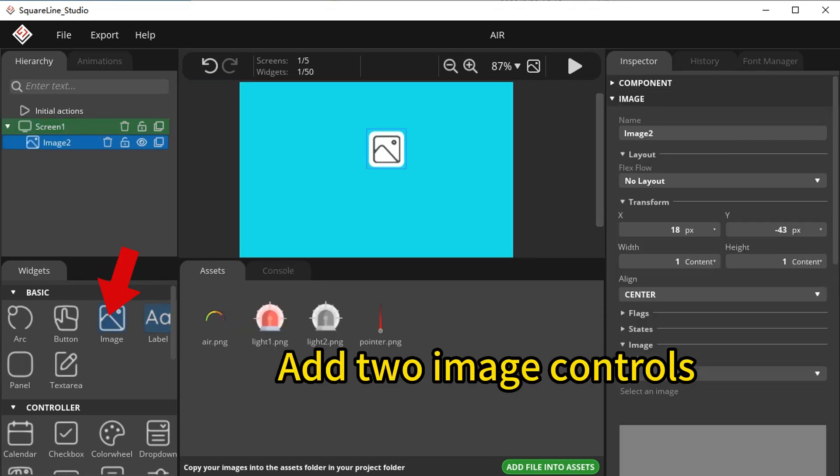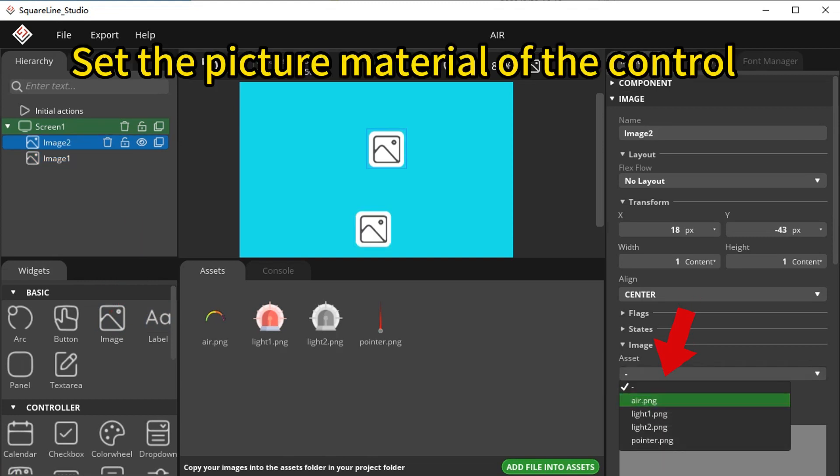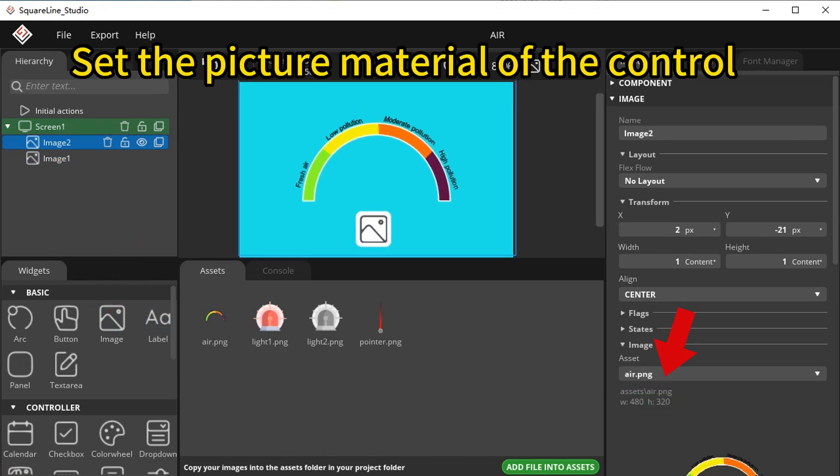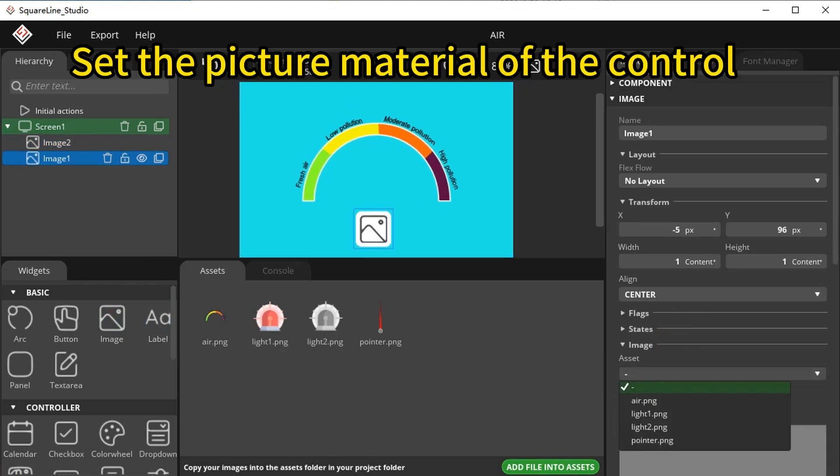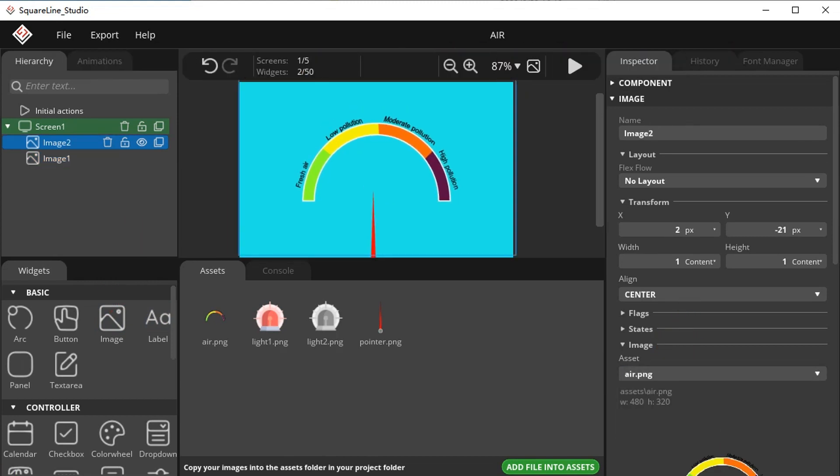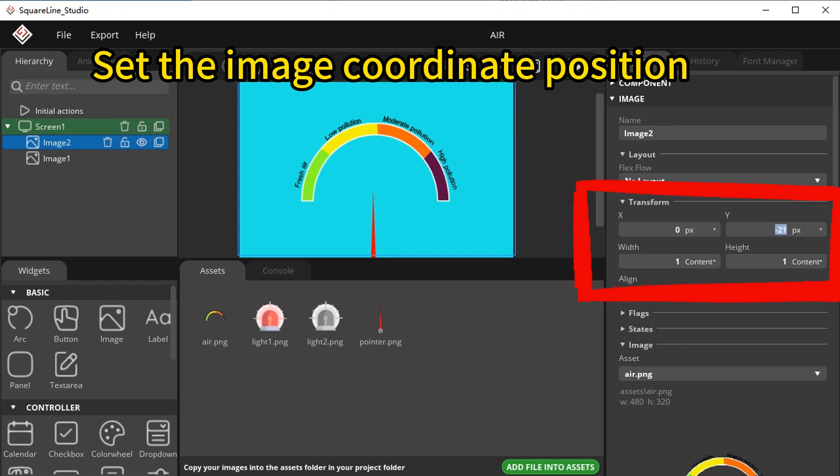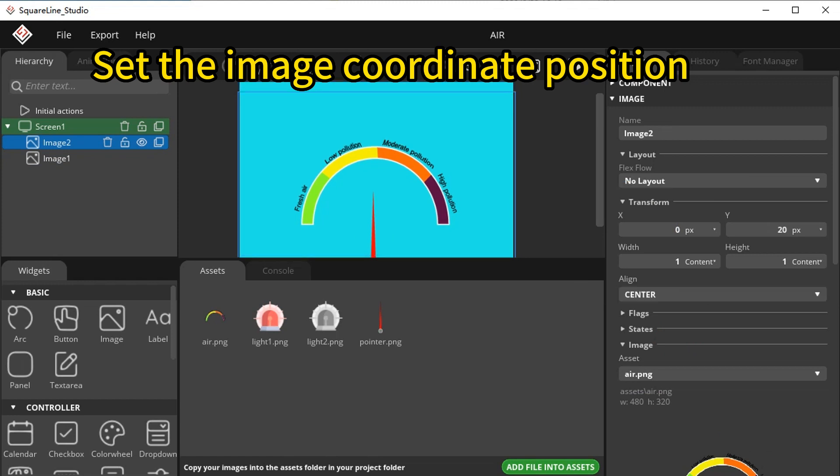Add two image controls. Set the picture material of the control and configure the image coordinate position.